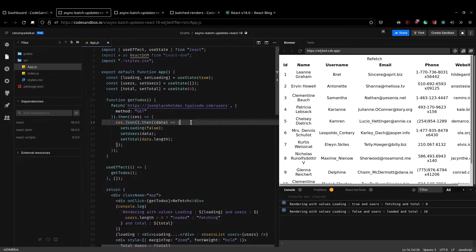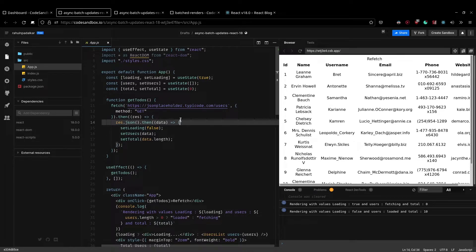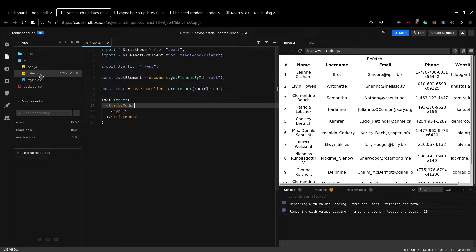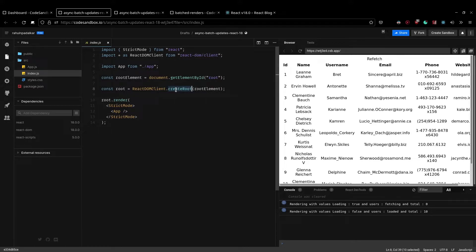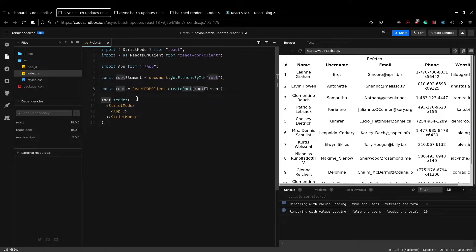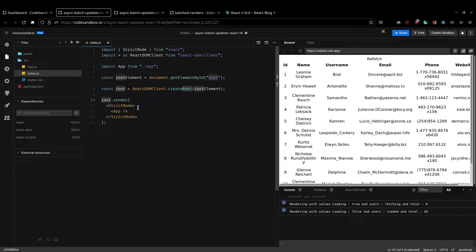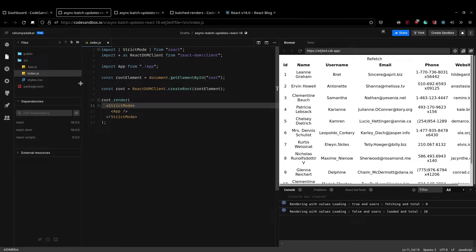But for this to actually work for your projects, you have to use the new createRoot API which is exported by the React DOM library. So to do that, I have made some changes. So here I'm actually using the react-dom/client, and then I'm using the createRoot function from the React DOM client to create a root, and then I'm using the render method on the root for this to happen, right? So if you are using the old way of rendering, then you would still end up with multiple re-renders.